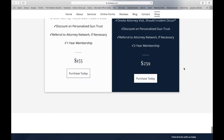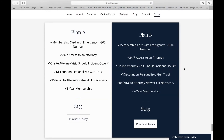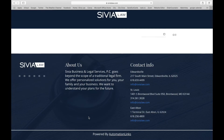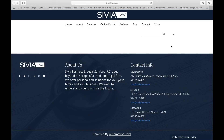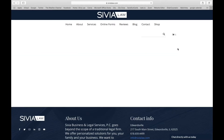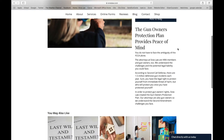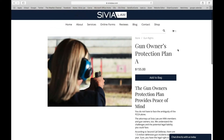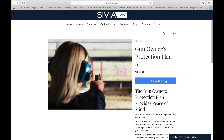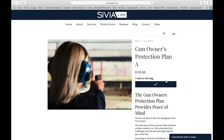So we have all of these different online offerings. I'm going to take you through the Gun Owners Protection Plan. Similar to the POA, you just have the page, you can add it to your bag — super easy.